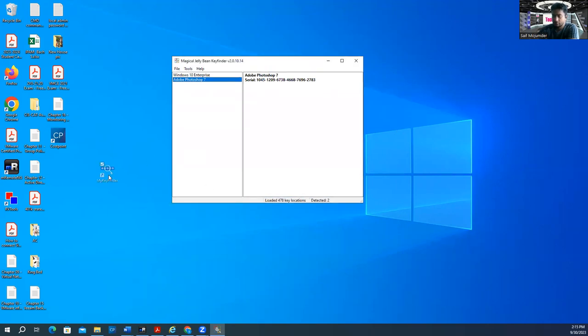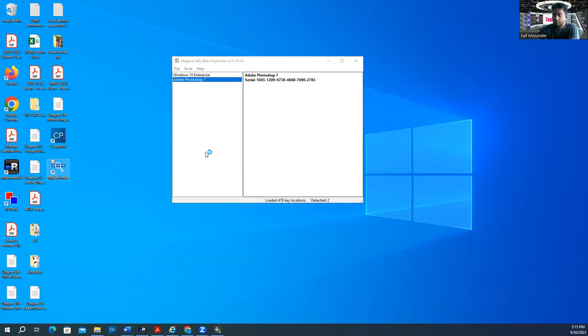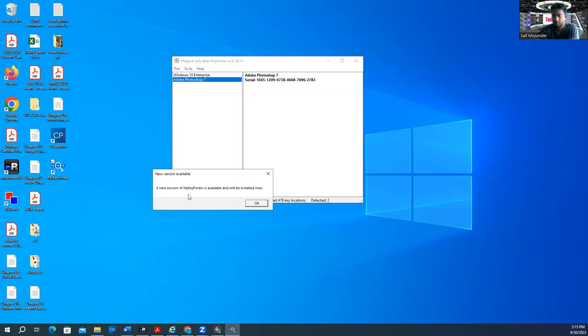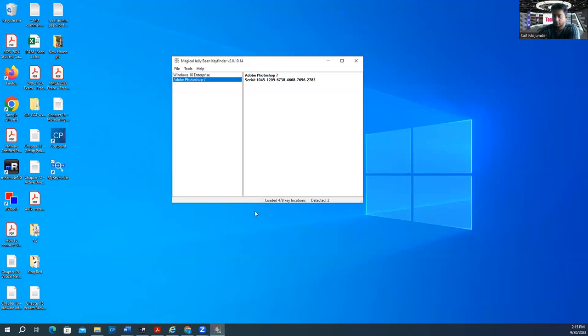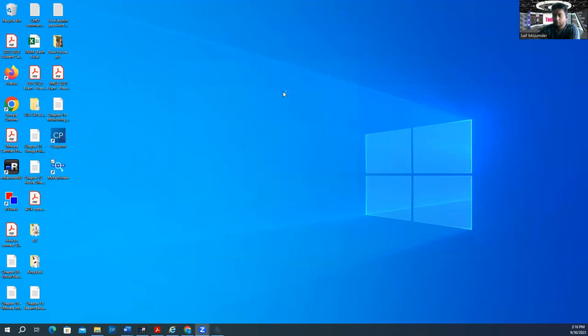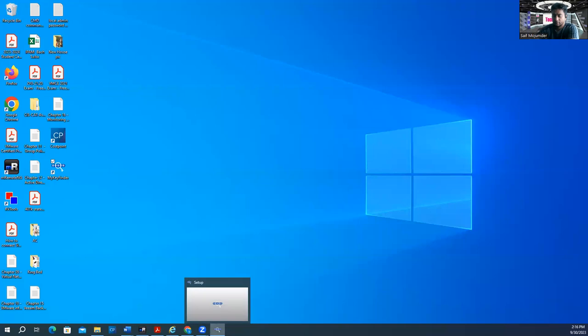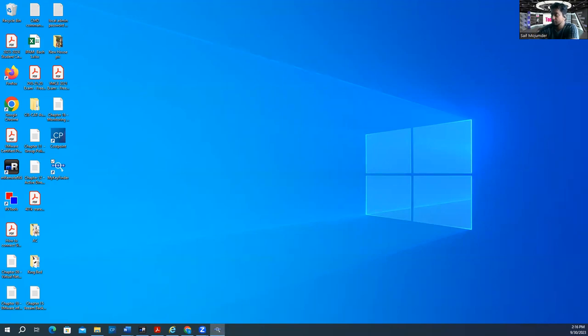I've also installed My Key Finder. If you double-click on it, it will open. It's opening now. You don't need to have both tools - either one will help you find your keys.